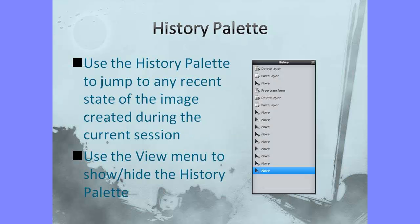Let's begin by having a look at the history palette, which is useful for jumping back and forth between your edits a number of steps at a time. I'll show you how it works.